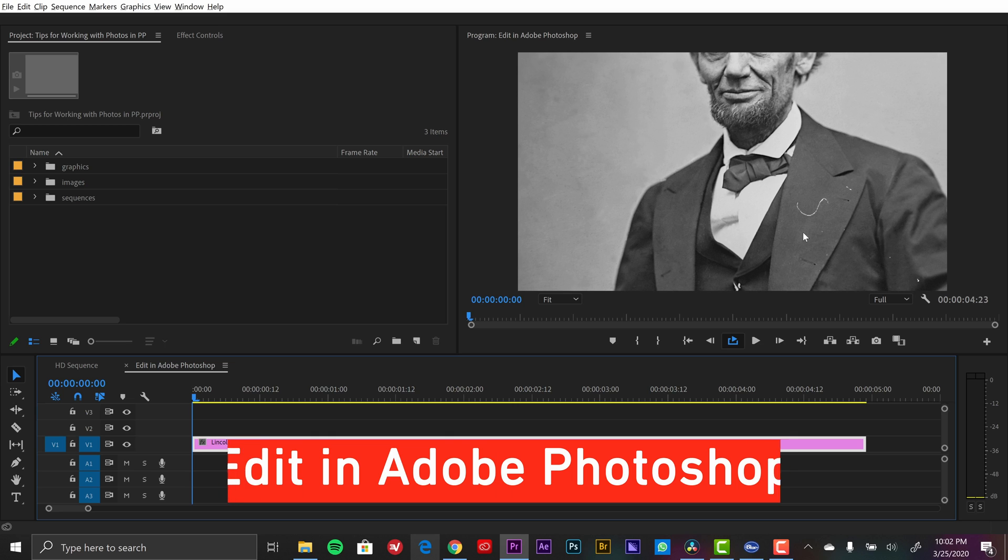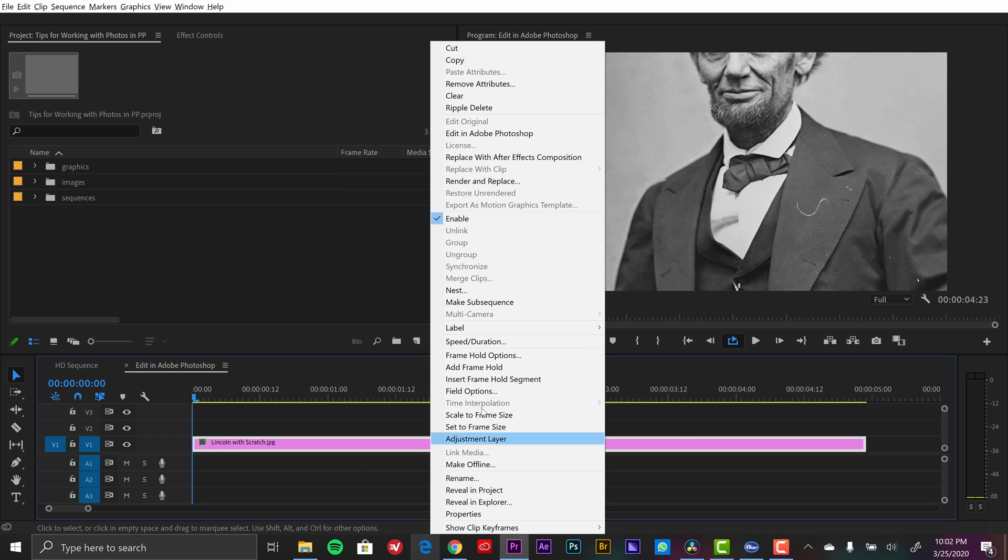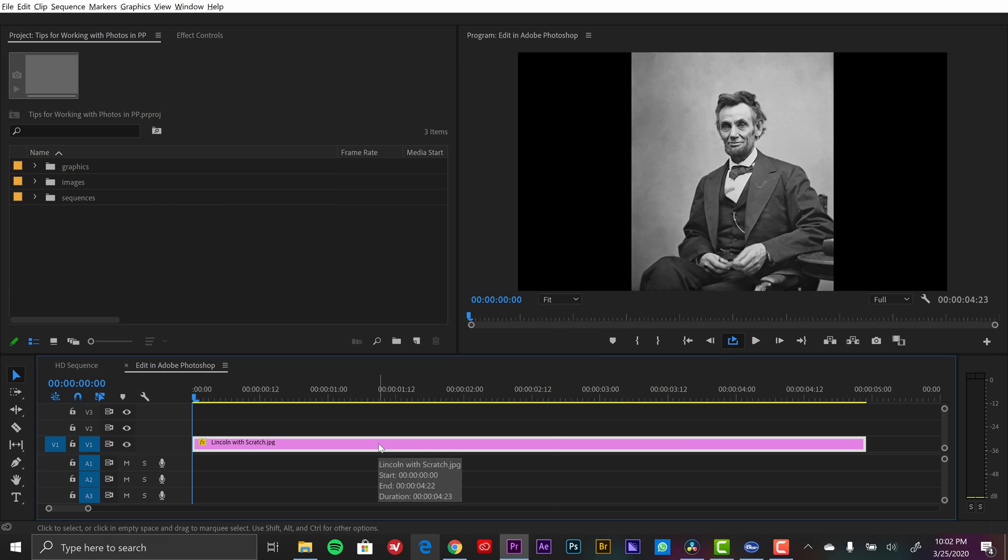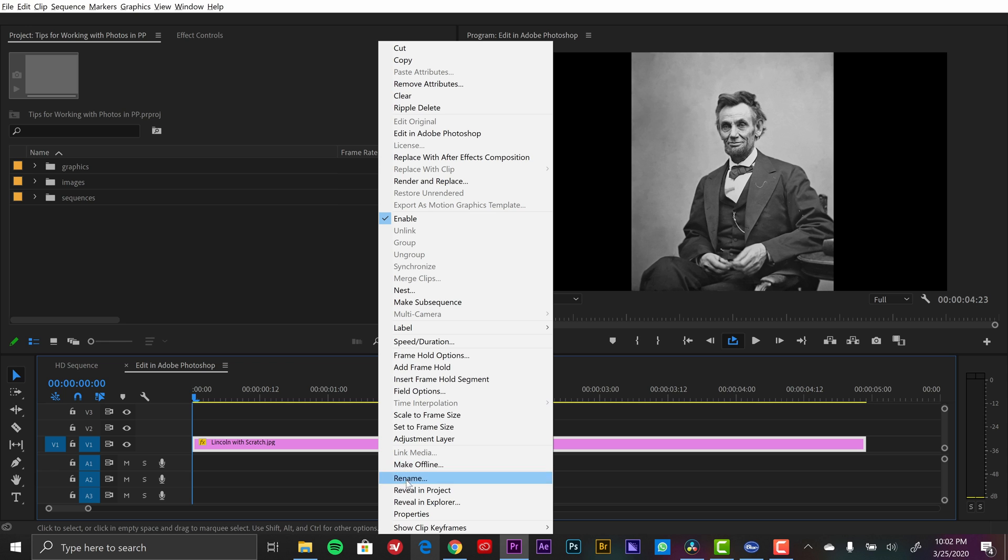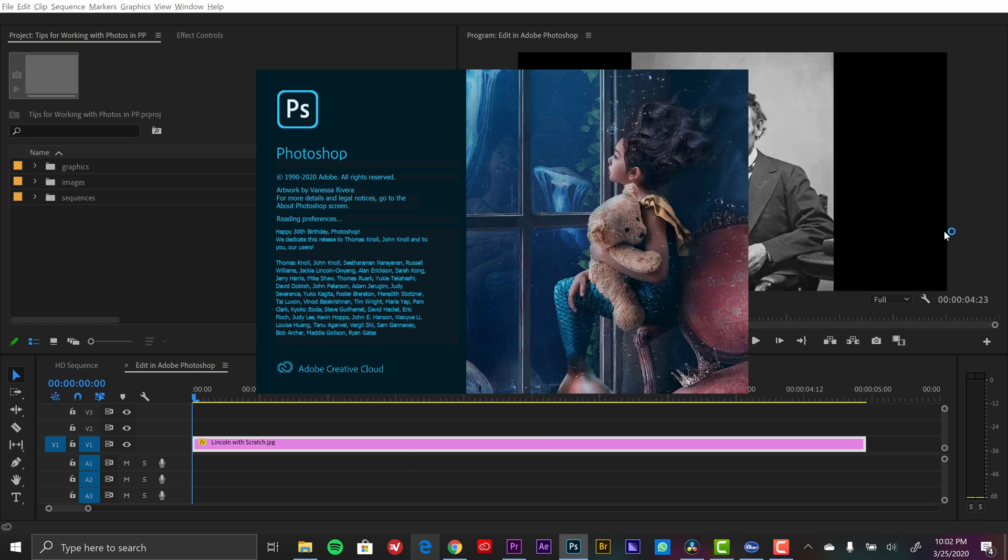So since Premiere Pro is in the Adobe family, it plays very well with Photoshop and this is very powerful. So here I have the same photograph of Lincoln and you can see this one has some scratches here. So let's say I want to get rid of this. Actually, let me just set this to frame size and you can see they're on his jacket here, some on his arm. So what I can do is I can actually right click here and it says edit in Adobe Photoshop. So I'm going to click on that. That will automatically launch Photoshop.